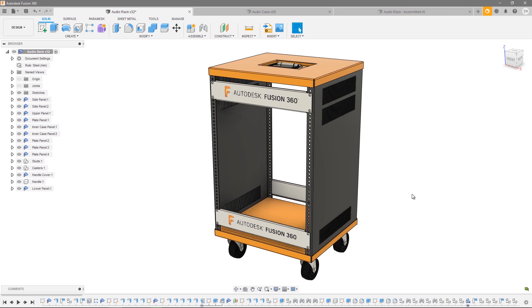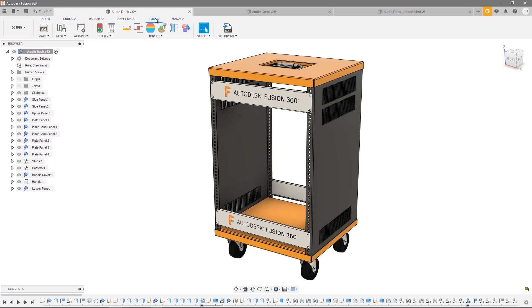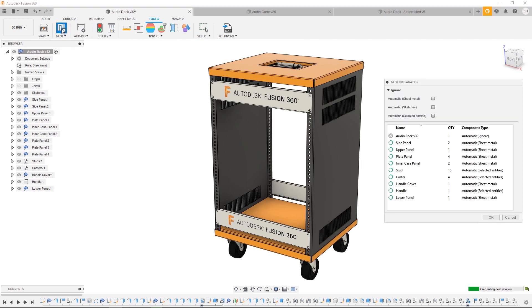As you can see in this particular project, we have a series of different components, some sheet metal and some regular components. I want to be able to control how this data is passed to nesting. To do that, navigate to Tools in the design workspace and hit Nest Preparation.